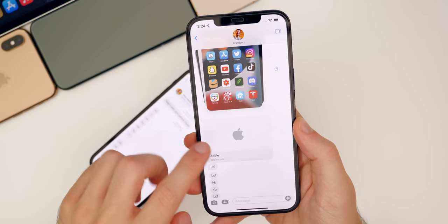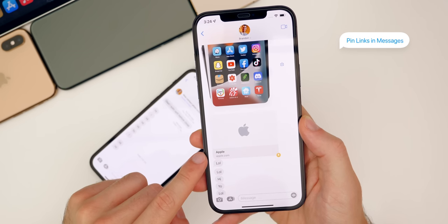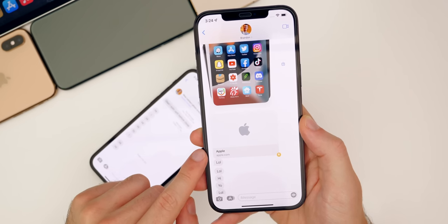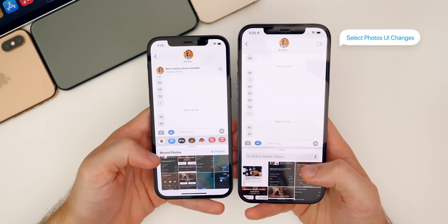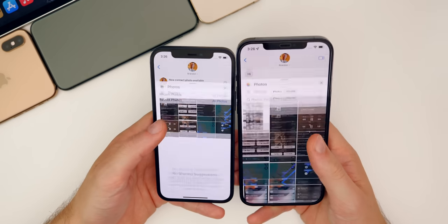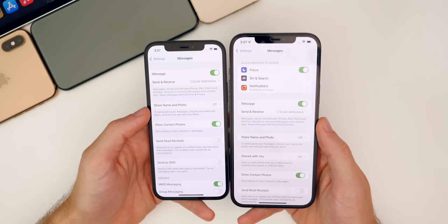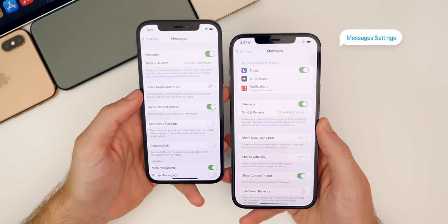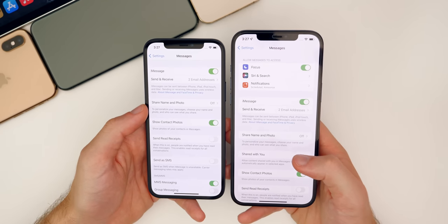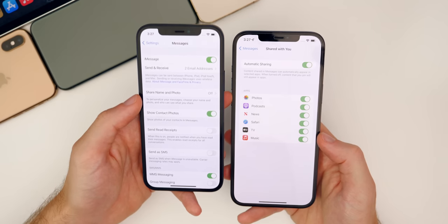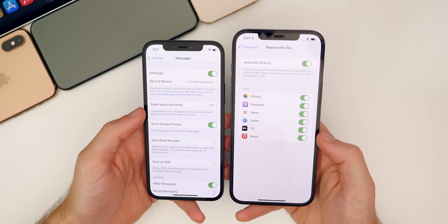Also, if somebody shares a link with you, you can tap and hold on that and then tap Pin, and it will pin that link so it shows up in the Shared with You sections throughout iOS 15. When trying to send a photo inside of Messages, you now get a search bar, whereas before it didn't show one in iOS 14. When you swipe up, you can see more images at once than you could in iOS 14. Inside the settings for Messages, there's a new section that says 'Allow Messages to Access' with Focus, Siri, Search, and Notifications, and a Shared with You section showing automatic sharing and which applications it will appear in.